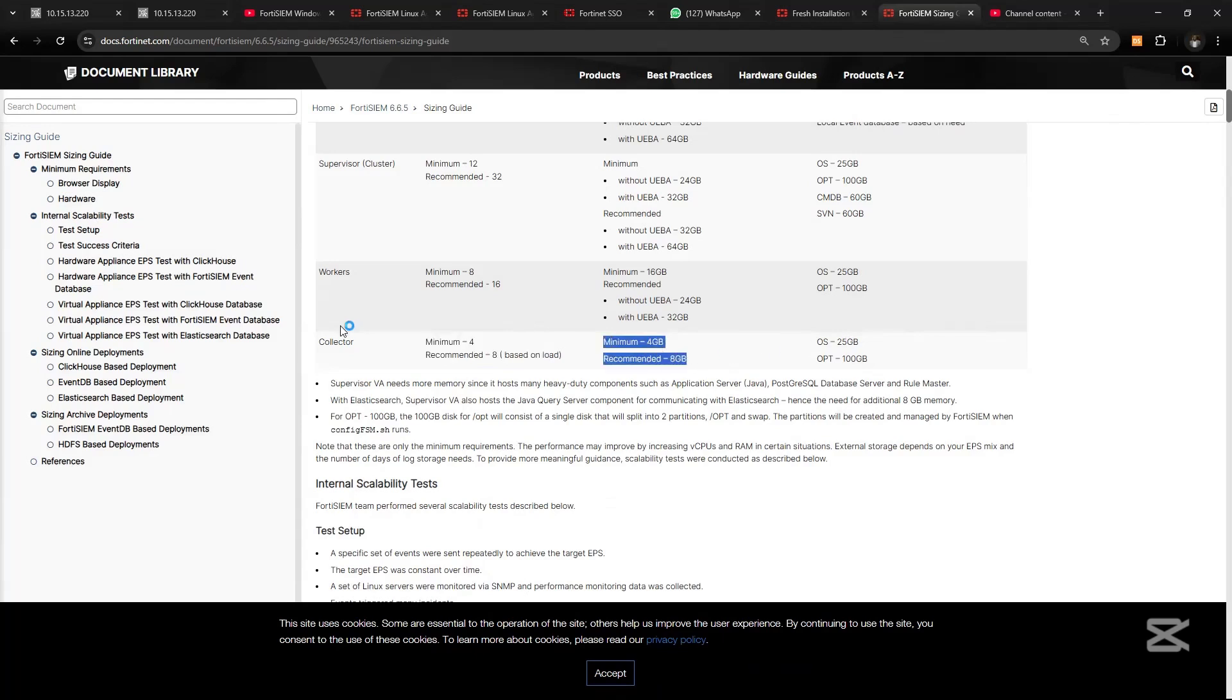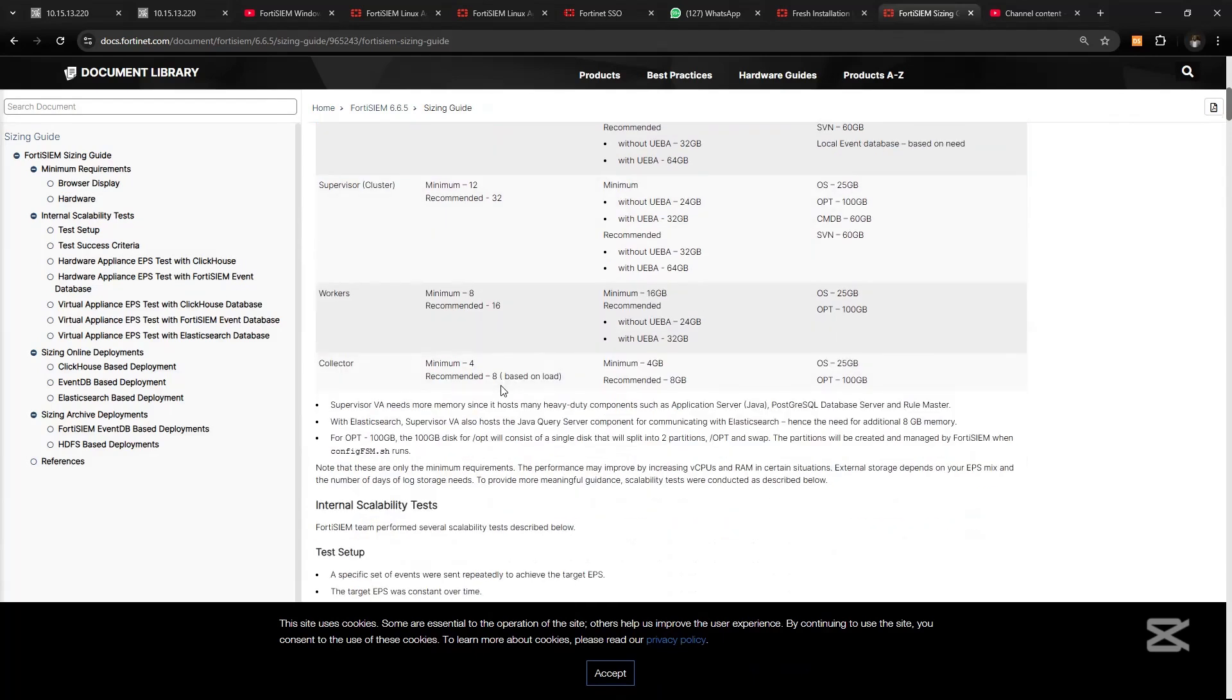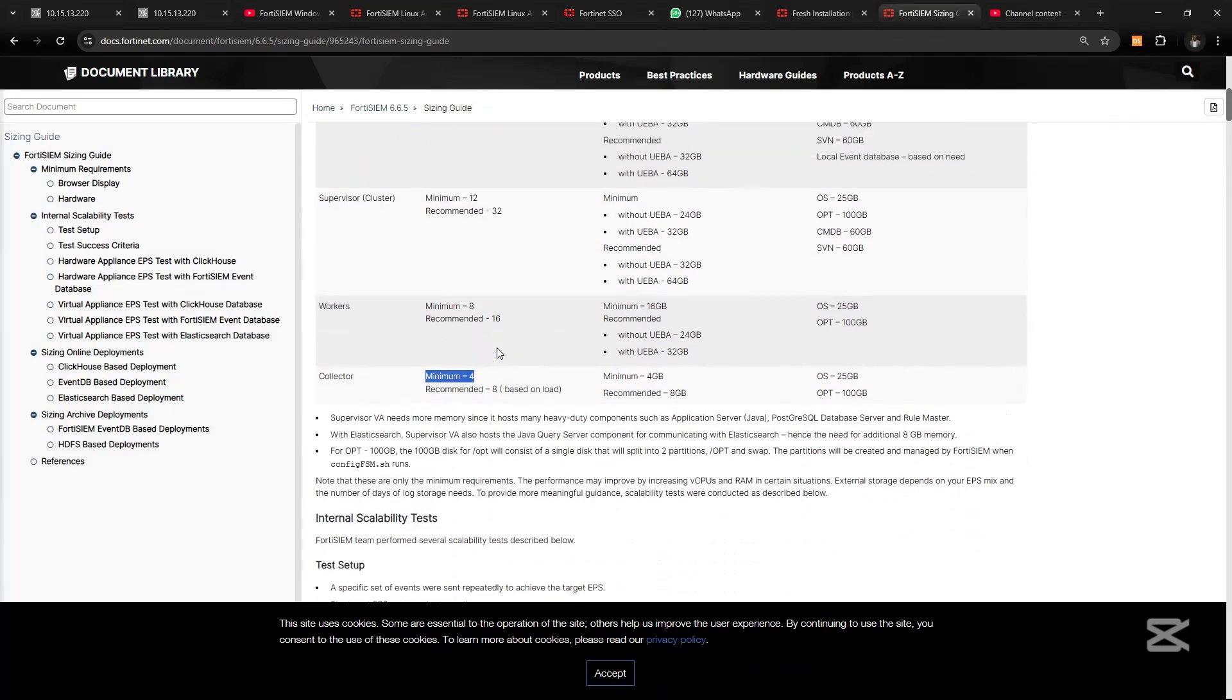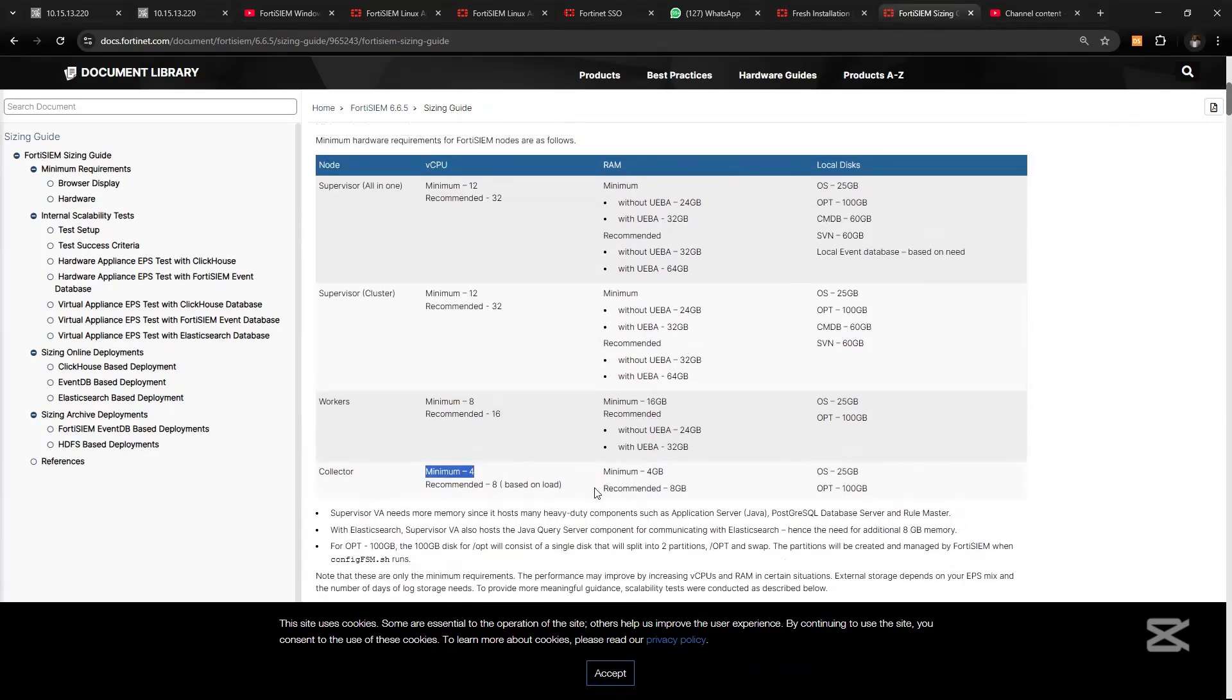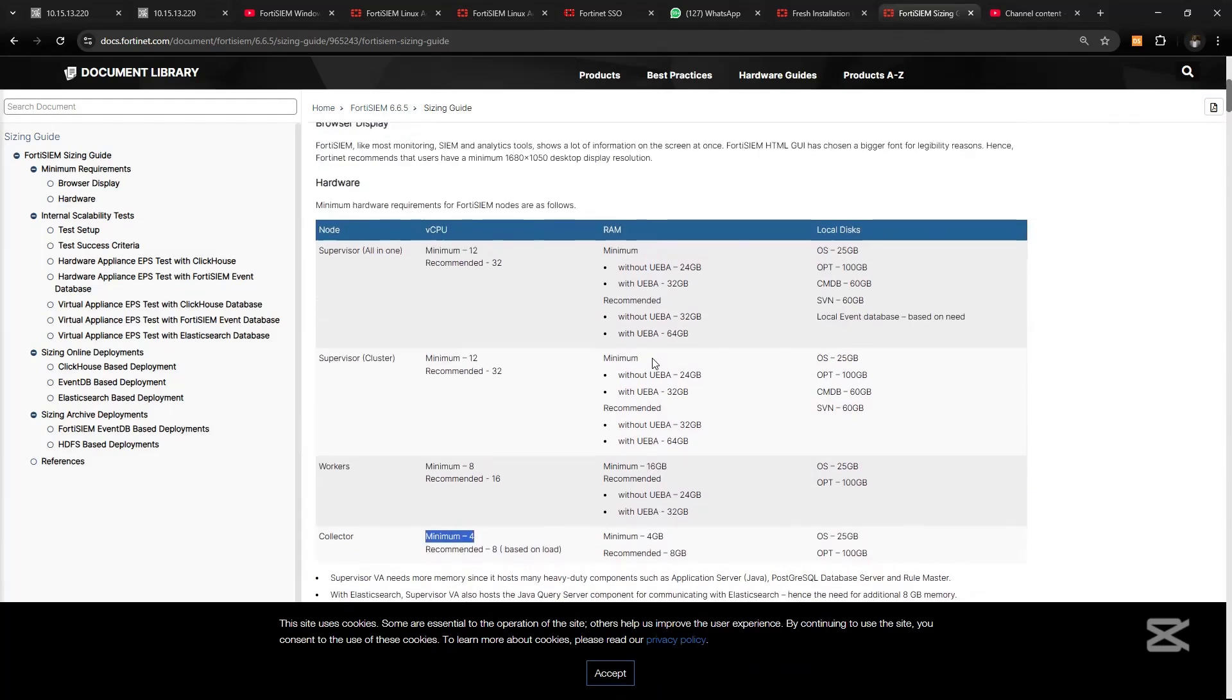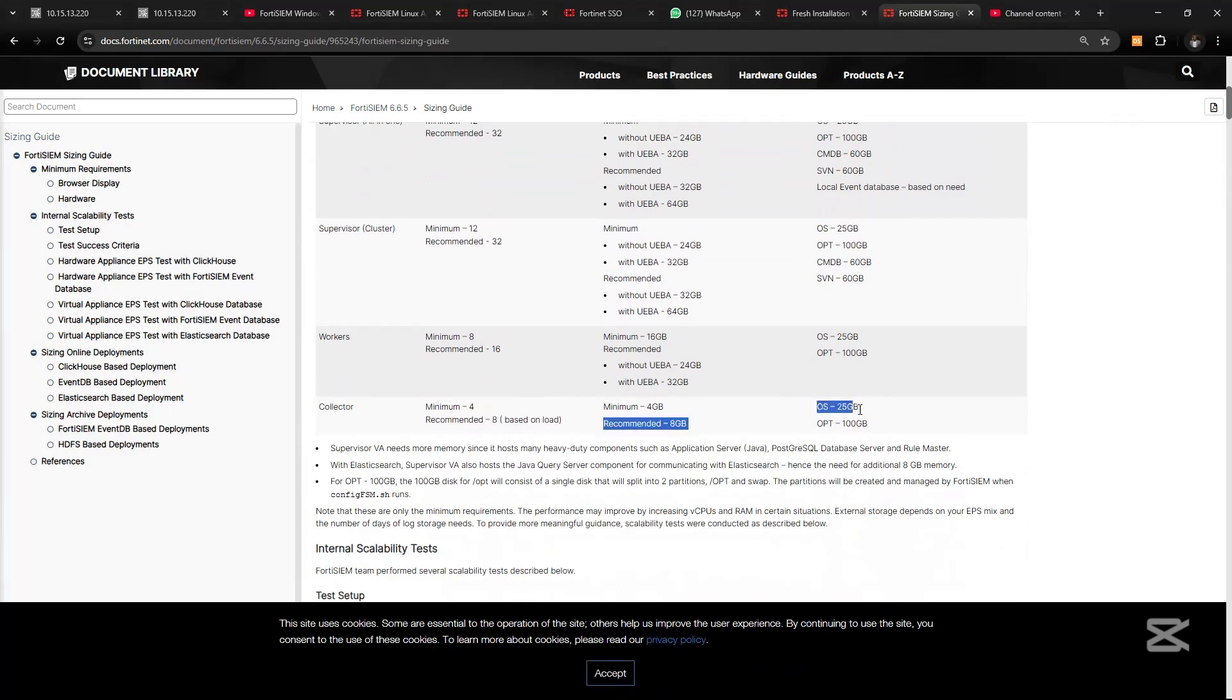The minimum requirements for installing FortiSIEM virtual collector on VM: you need a minimum of four virtual cores and a minimum of eight gigabytes of RAM, which is recommended. You also need a minimum of 25 gigs for the operating system and for your optical disk you need 100 gigs.